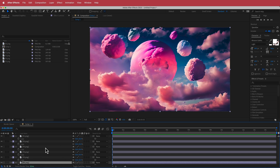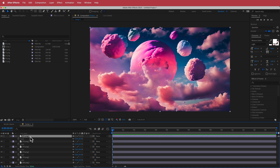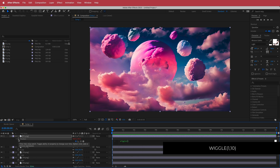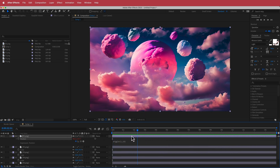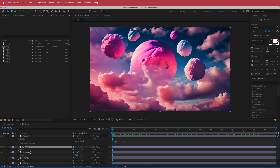Now we're going to make some of these planets move. Press P for position, hold Option and hit the stopwatch, and write wiggle(1, 10). Scrubbing through the timeline you can see the planet moving. Increase the second value to move it further; increase or decrease the first value to change speed. I'll do that for all of these planets.